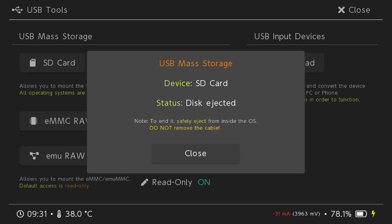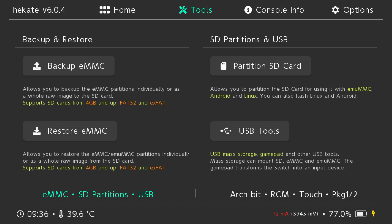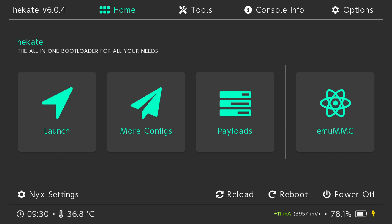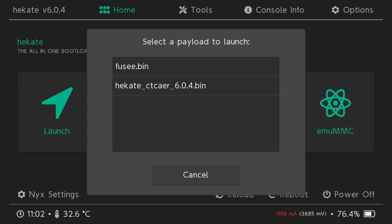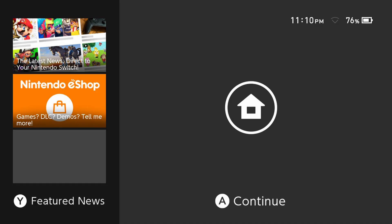On your switch, it should say close. Hit close. Hit close on top right. Hit the home page. Tap the payloads folder. Tap Fuse Bin. You should see your switch say atmosphere for a few seconds, then it's going to show the switch logo and you should be on your front page.